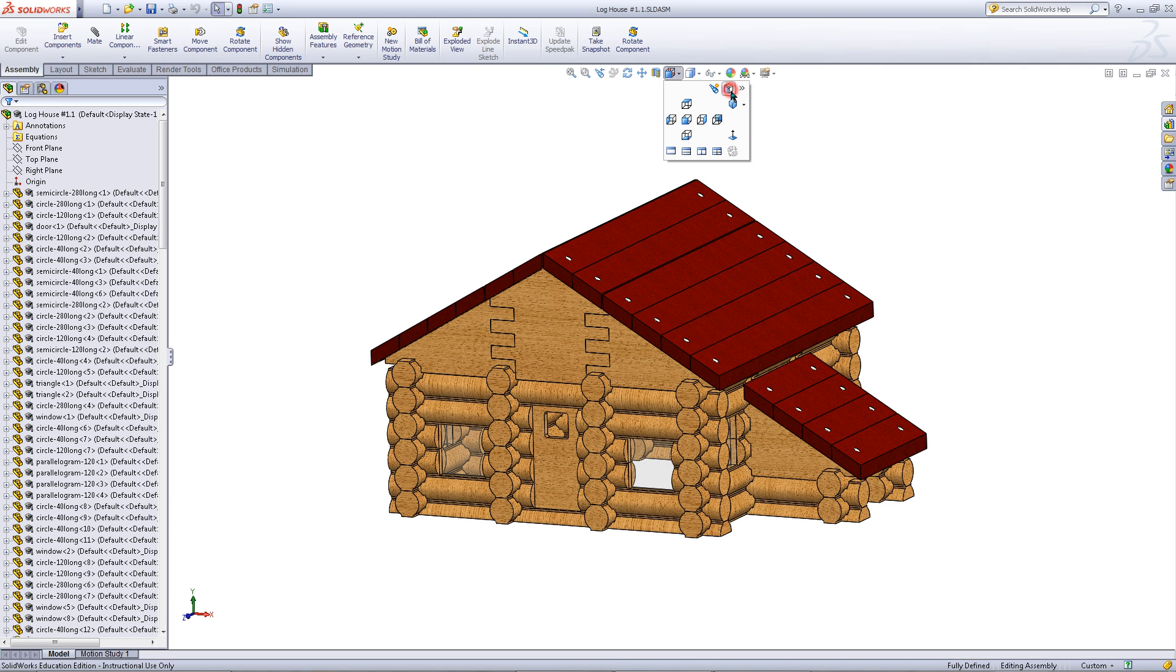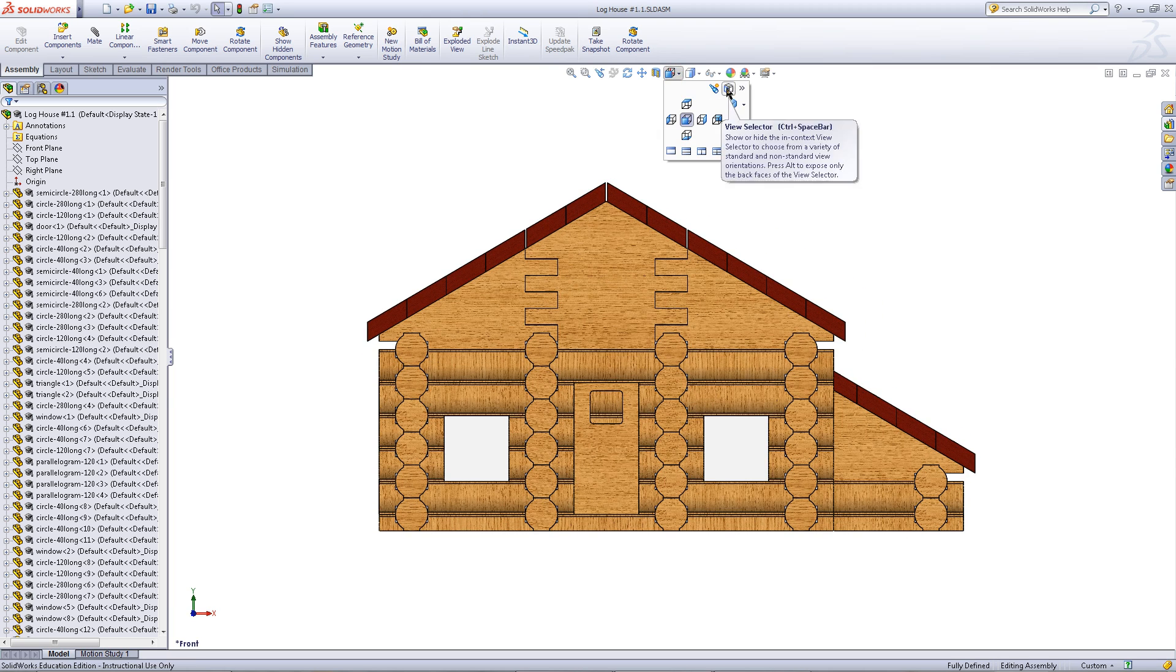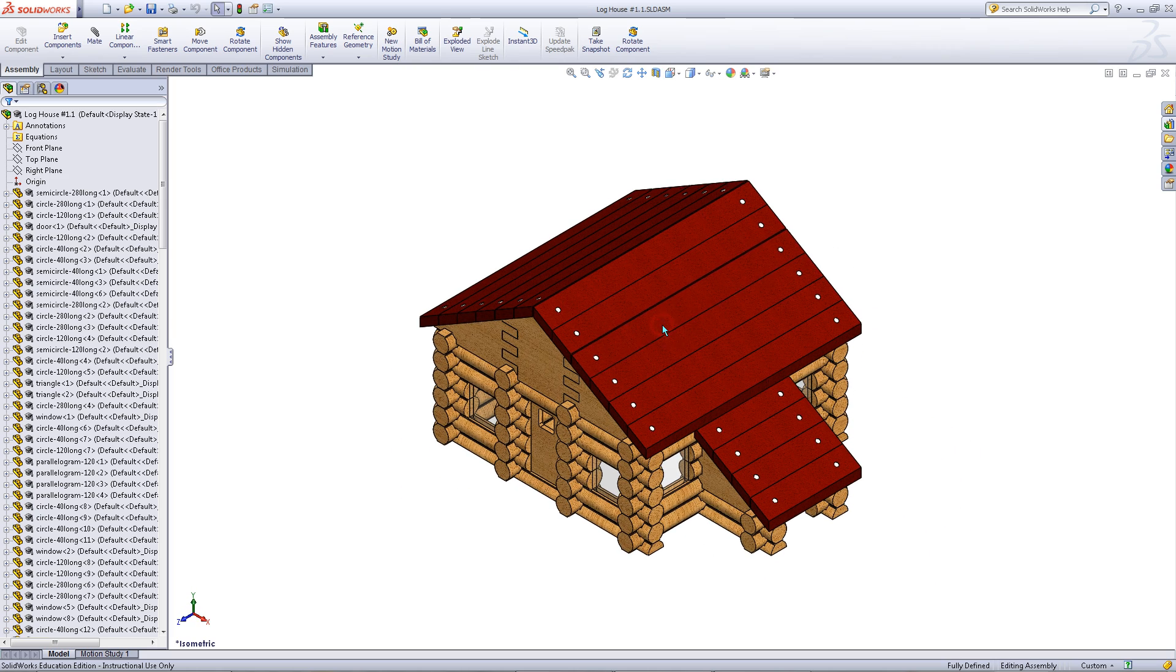If you don't see that cube, you can toggle it on and off by clicking here. You are now ready to start creating parts.